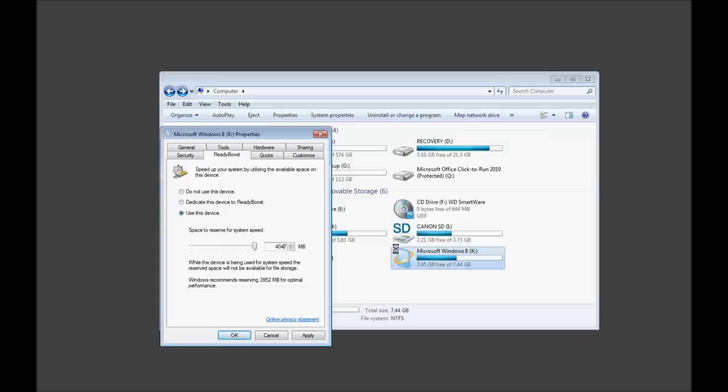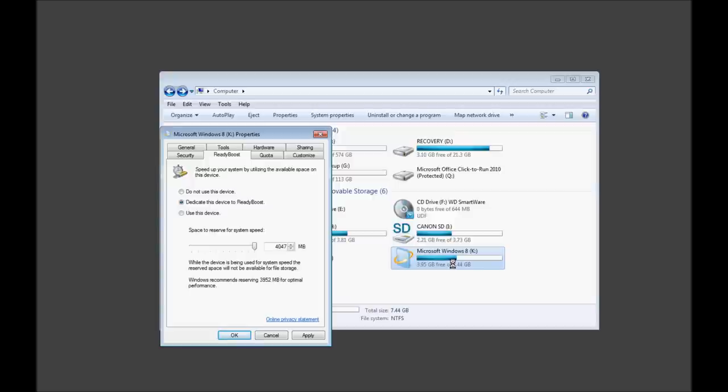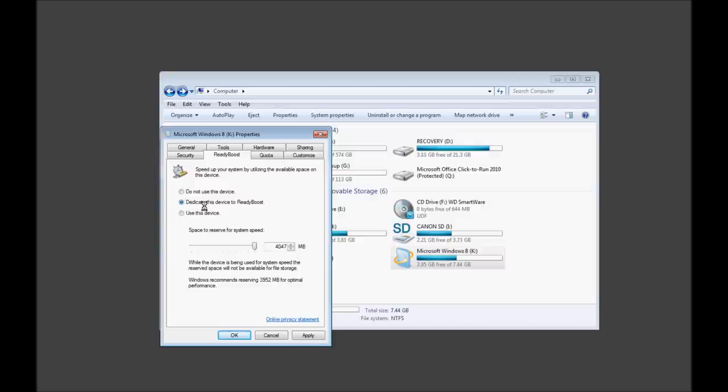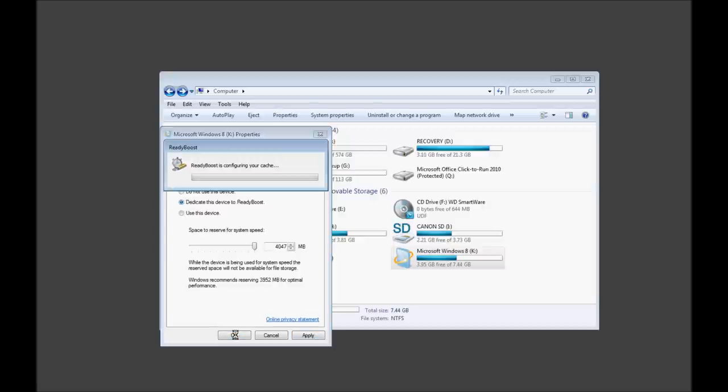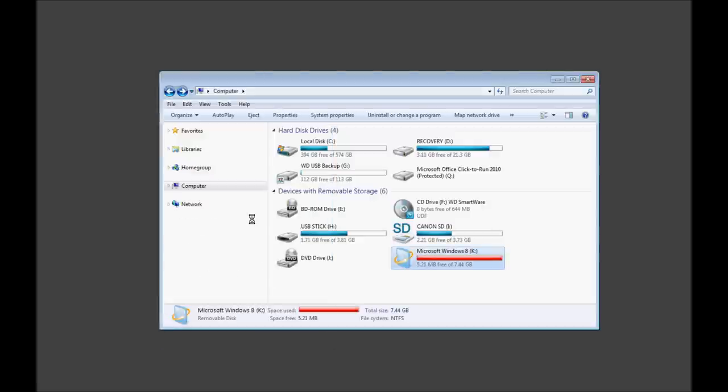Now, if we dedicated the whole thing here, it would format this, and we would have our full 8 gigs or 7.44 or whatever reason, whatever it's shadowing. But do I want to go ahead and get rid of this? Yeah, you know what? You guys are worth it. So, let's go ahead and do this. Dedicate this device to ReadyBoost. Go ahead and press this. Okay. Configuring.